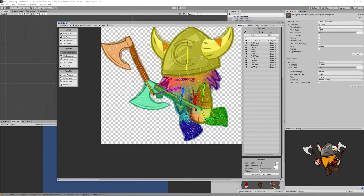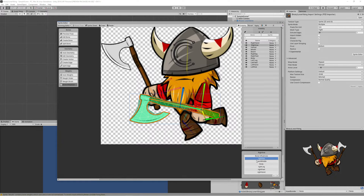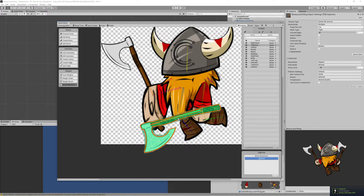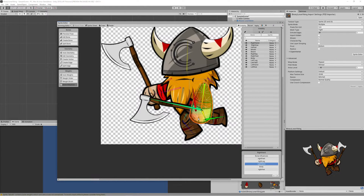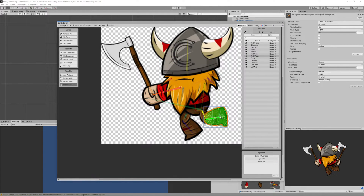Let's fix those issues by clicking on Bone Influence. For example, check the right axe sprite — you'll see it's affected by the right axe bone, the beard bone, the feet, and the right hand. Remove all those influences and just keep the right axe bone as the influencer. That will fix it. Apply the same method to all other sprites so each sprite is influenced only by its correct bone.